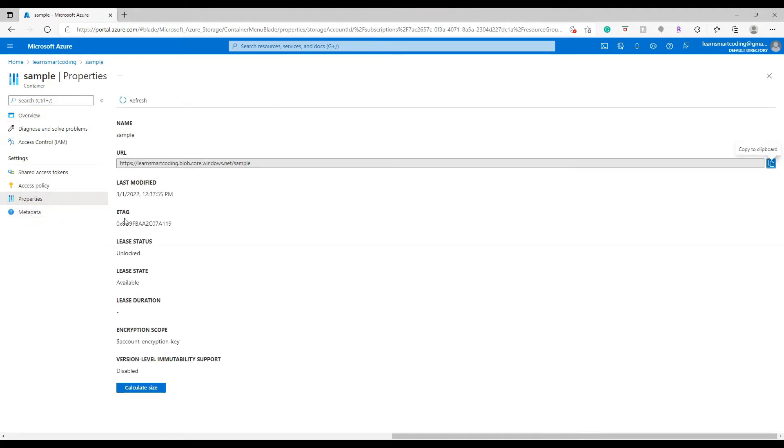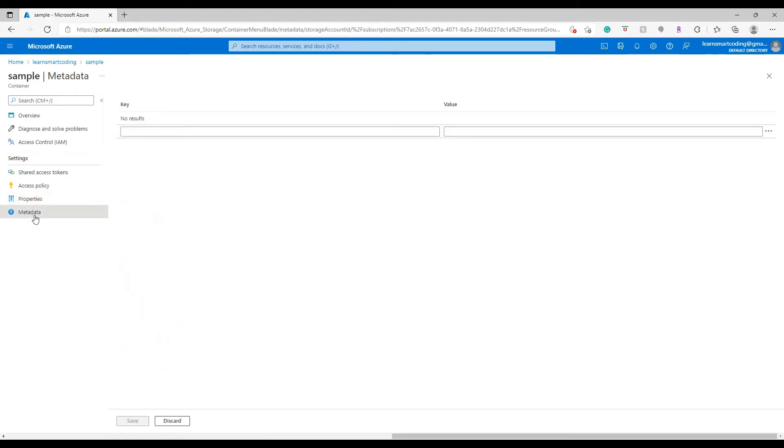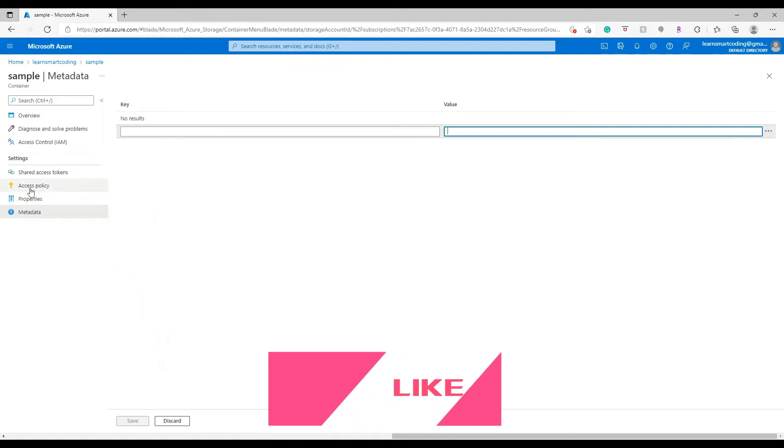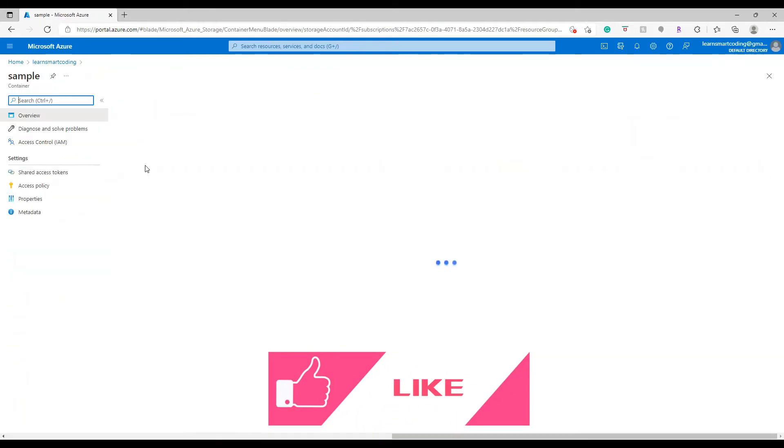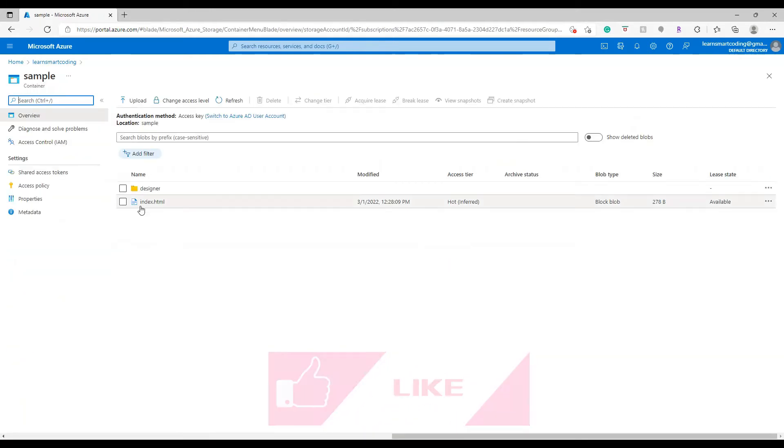Click on the properties and whatever you're seeing here - the last modified, ETag - they're all at the container level. For the container you can also add a name key-value pair which is under the metadata. Now let's go inside the container, go inside the designer.